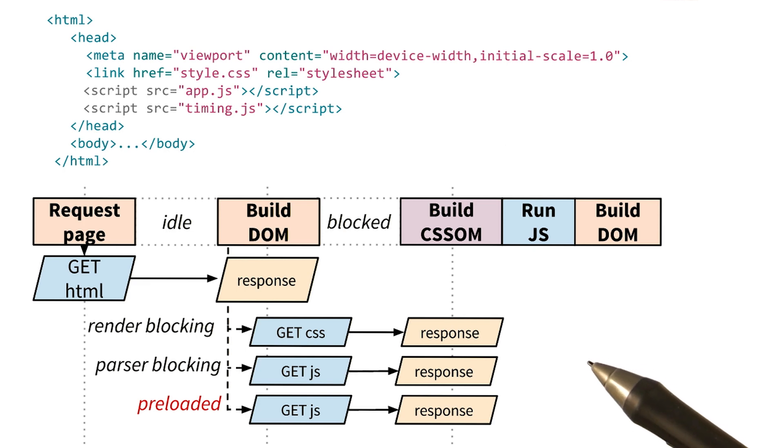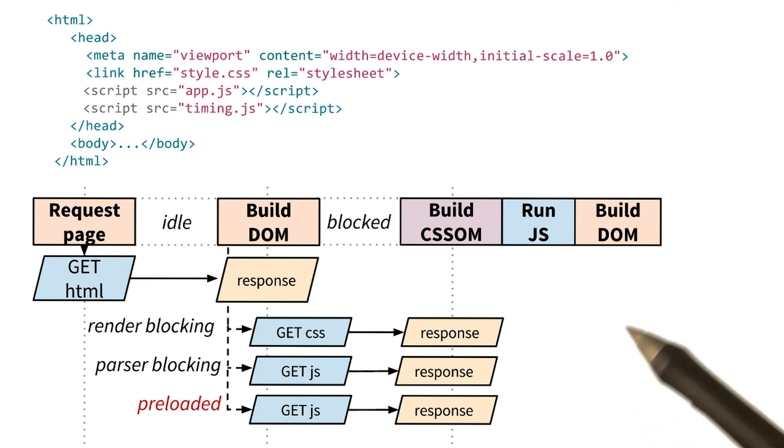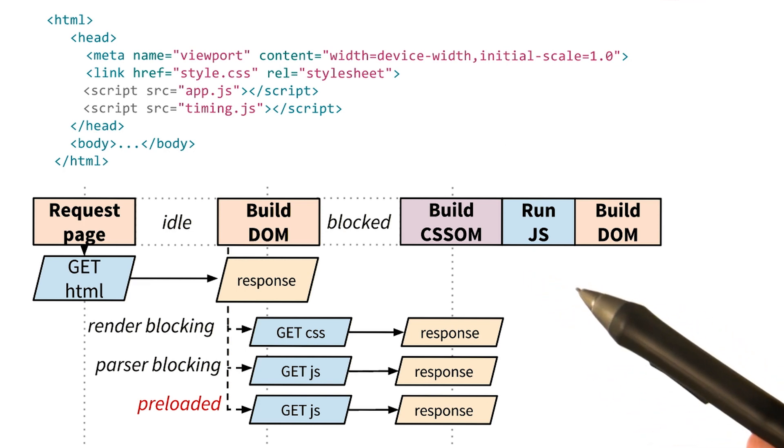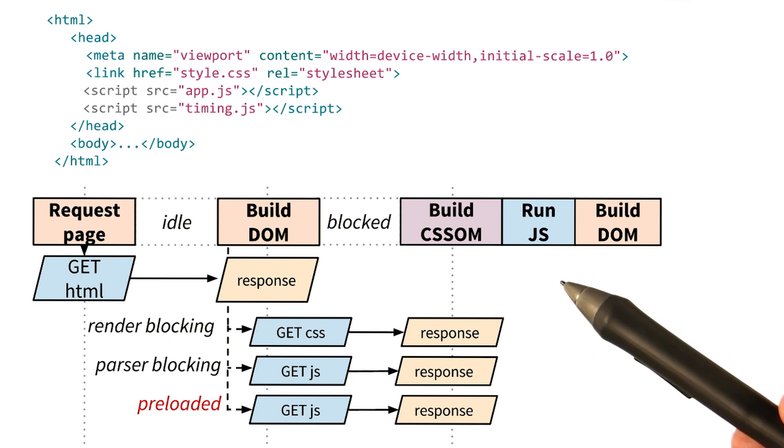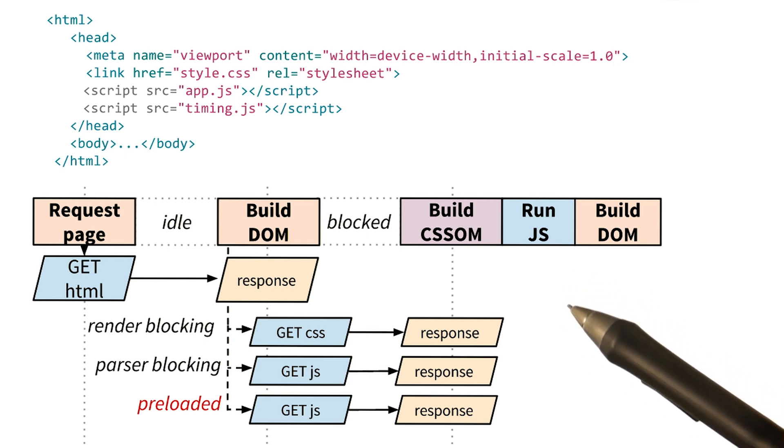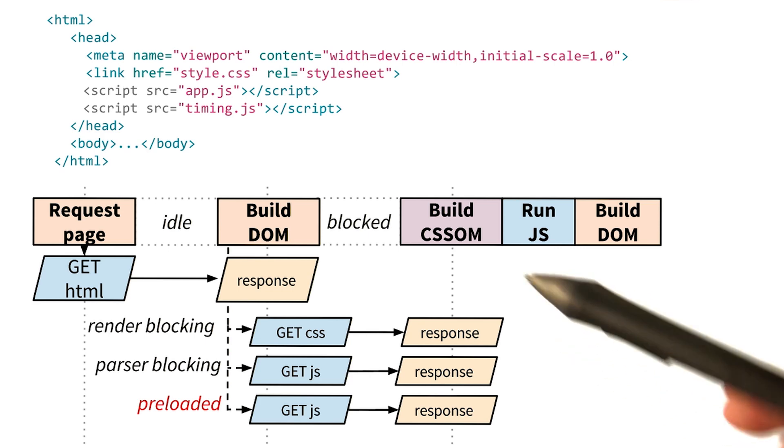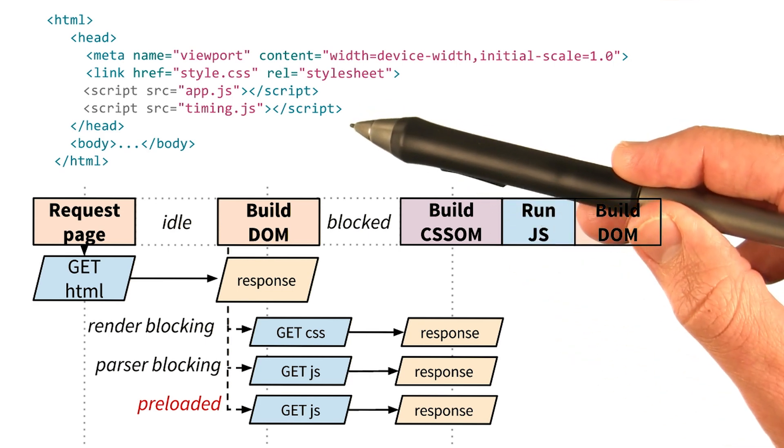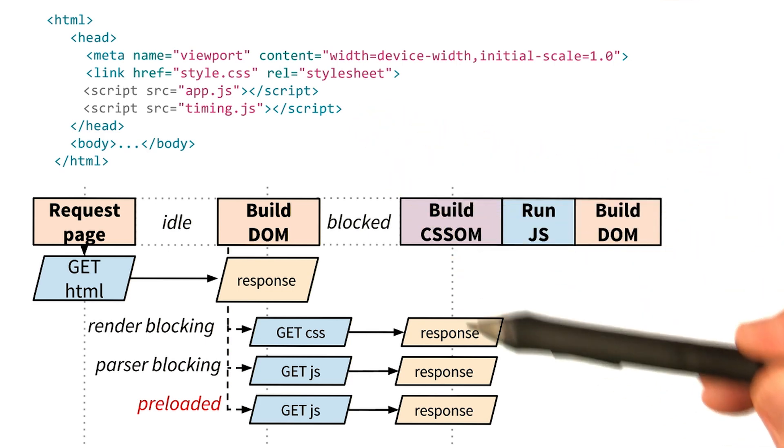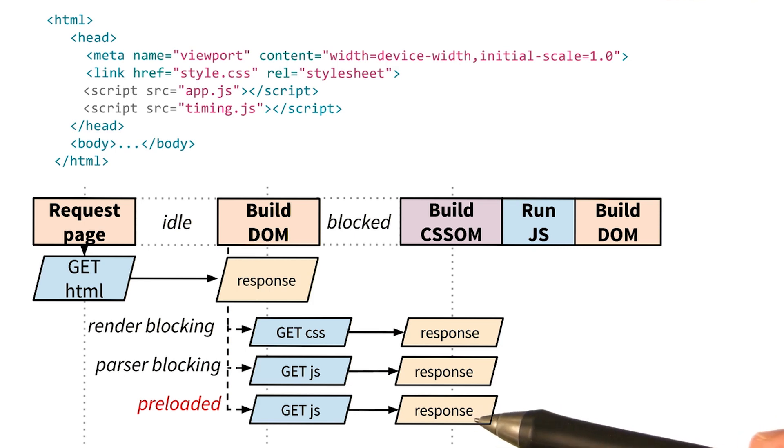Yeah, exactly. So instead of waiting to build the CSS object model and run app.js before requesting timing.js, the preload scanner finds timing.js and requests it while the parser is blocked.